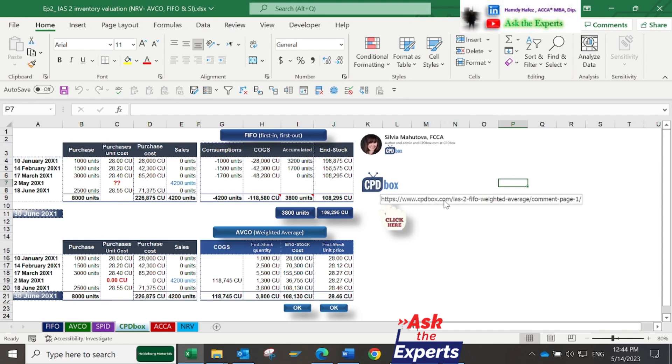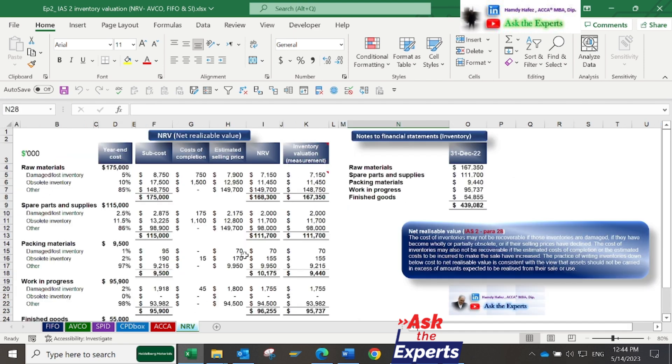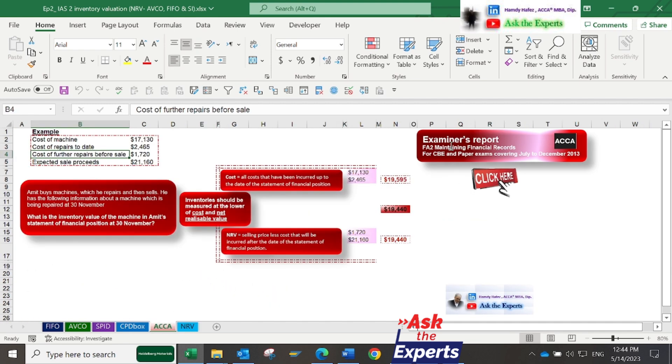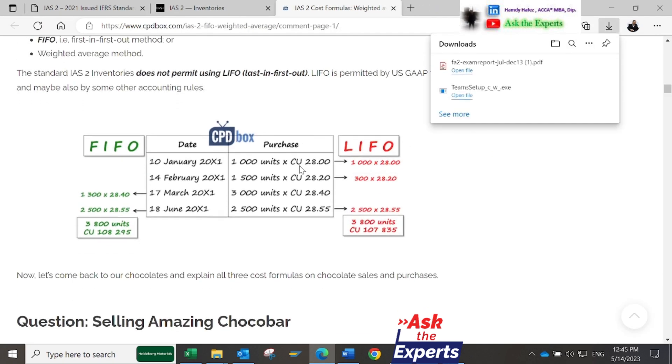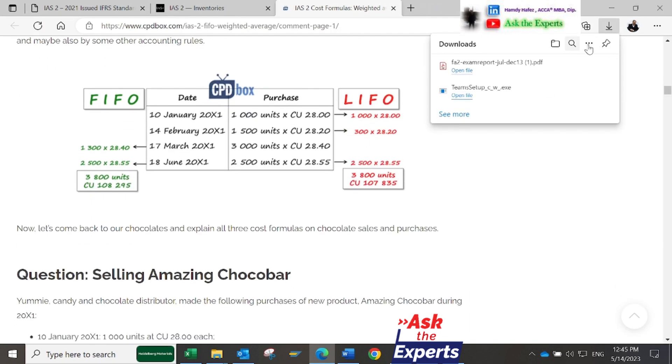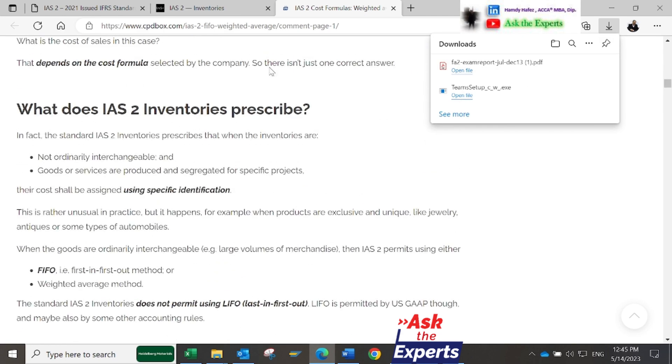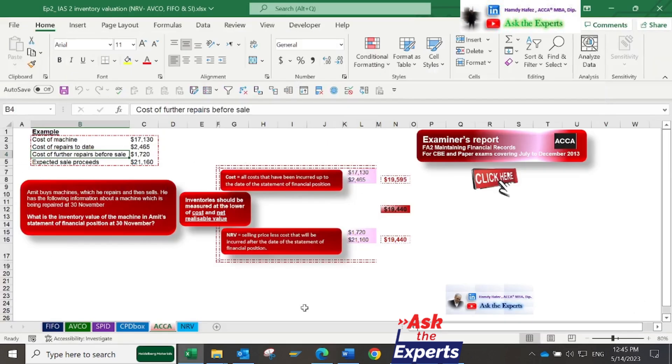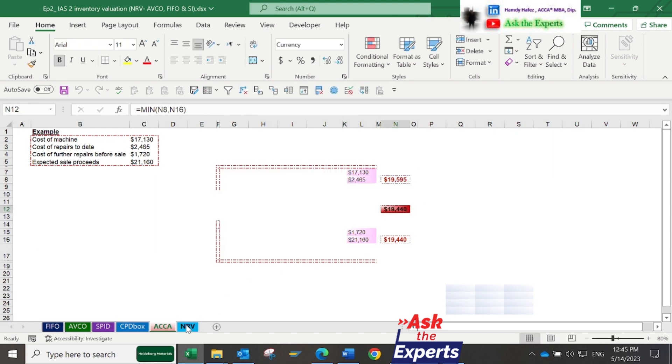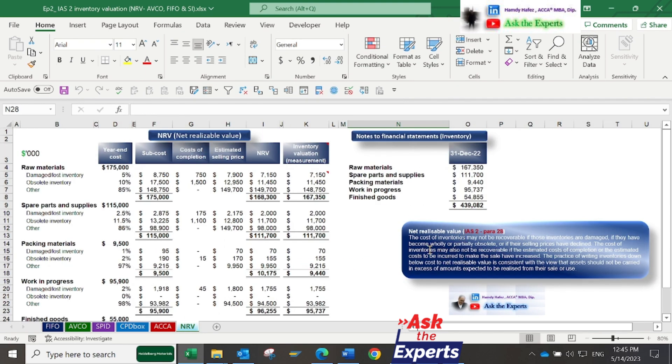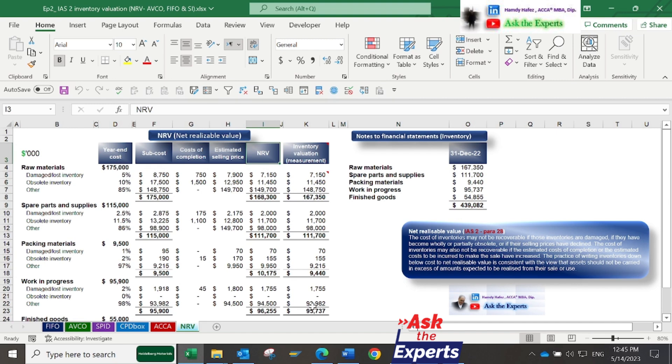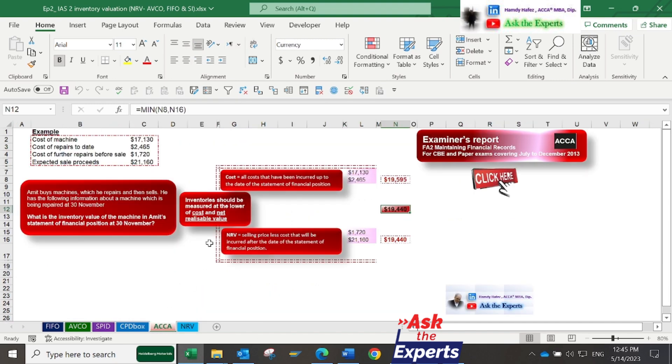Now, what is NRV or net realizable value, and how can it be calculated? I would invite you to see this important example that was included in the examiner's report for the ACCA paper FA2, Maintaining Financial Records, for CBE and paper exams covering July to December 2013. According to IAS2, inventories should be evaluated at the lower of cost and net realizable value. The cost of inventory should include all costs of purchase, including taxes, transport and handling.